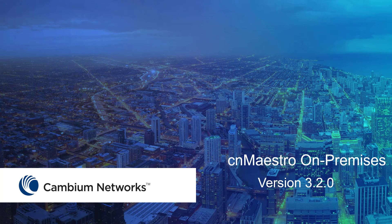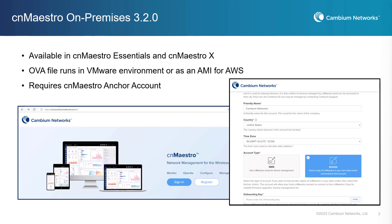This video will cover the necessary steps required to upgrade your existing CN Maestro on-premises system to version 3.2.0, or deploy a new CN Maestro on-premises 3.2.0 system. CN Maestro on-premises version 3.2.0 is available for CN Maestro Essentials and CN Maestro X. The system is delivered as an OVA that will run in a VMware virtual environment, or as an AMI which can be deployed in AWS.